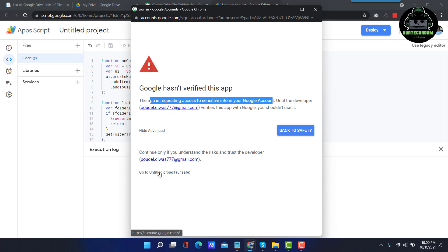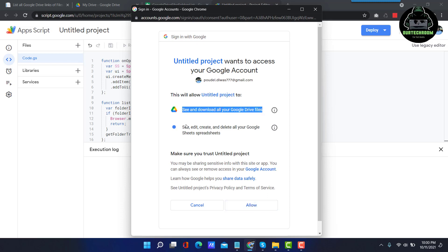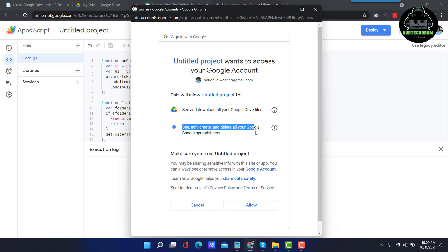So you just click on Go to your project and then click on Allow. It is allowing to see and download all your Google Drive files. It is allowing to see all the Google Drive files and folders and also see, read, create, delete all your Google Sheets for that user. Click on Allow.